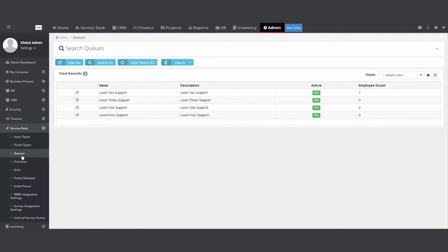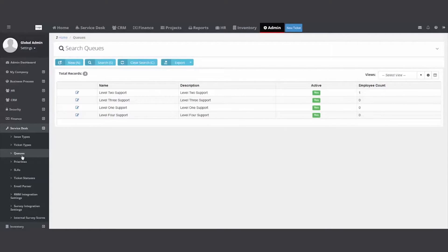Queues. A queue is a folder. It's a way to organize tickets that have a common theme, maybe by source, maybe by product line, maybe by team.